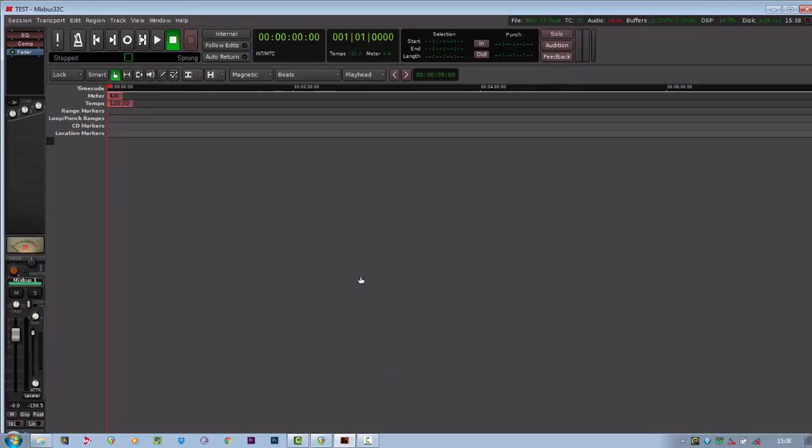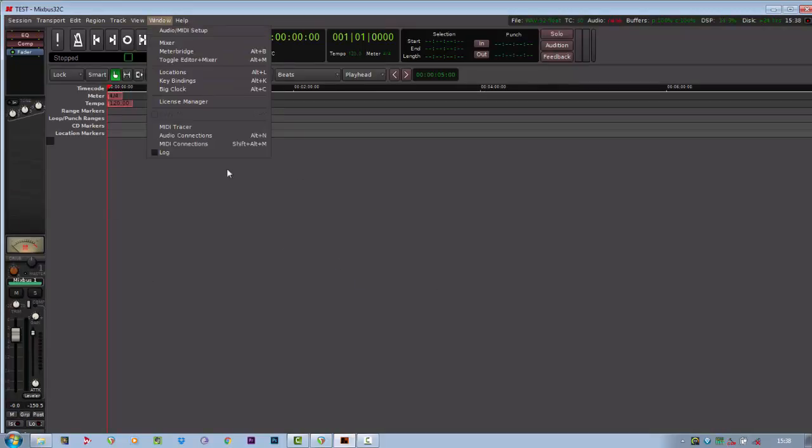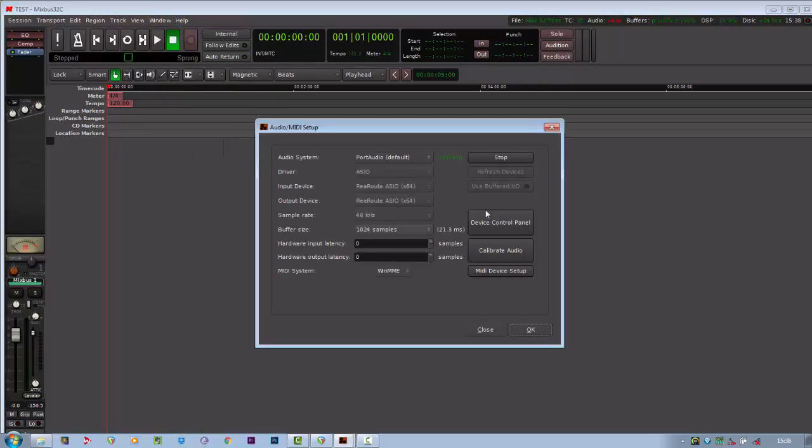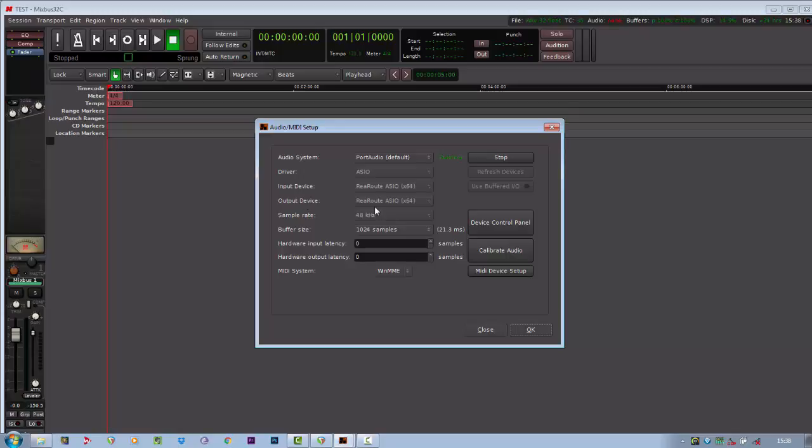Ok, now if you open up MixBass, when you first open it up, you'll get your audio connection dialogue. Make sure you're using the standard port audio driver, but choose your input device as re-route ASIO and output as re-route ASIO.